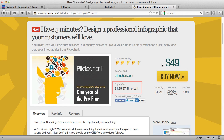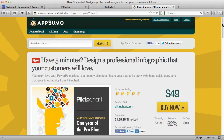$49 and you'll get an entire year of access. Even if you only create one infographic in the entire year — and I hope you'll do more — even if you only do one, this pays for itself. So go check this out. I provided the link under this video.